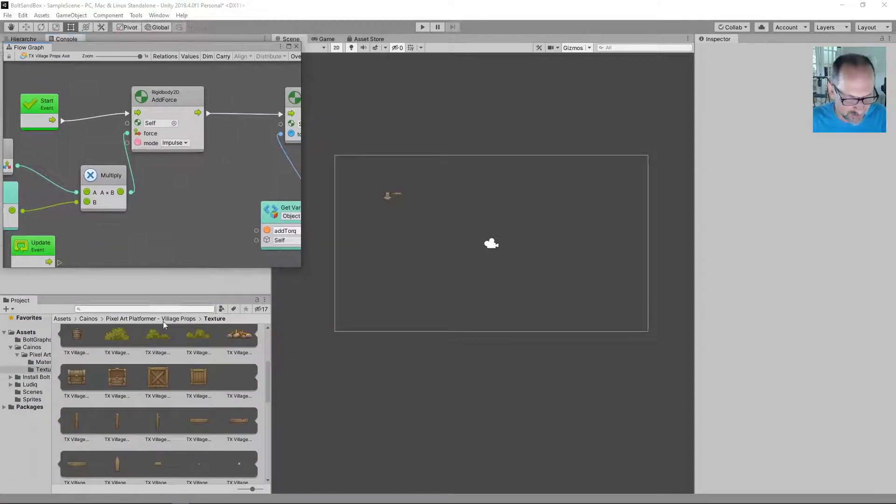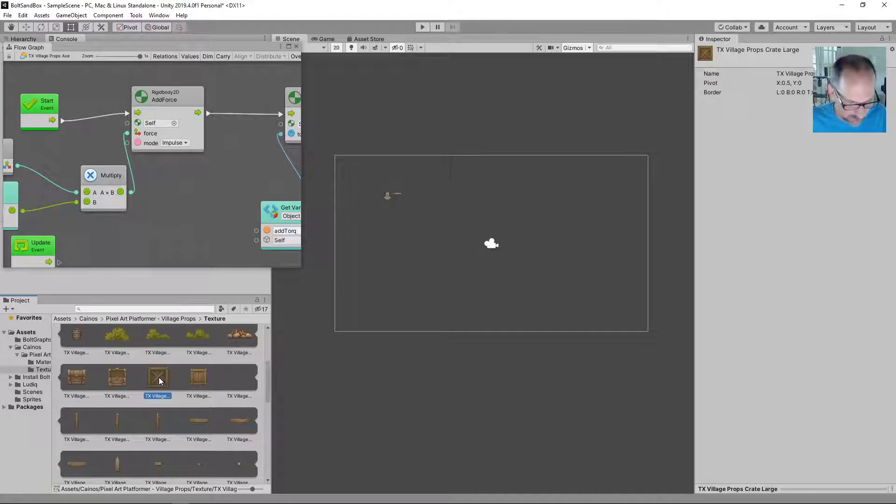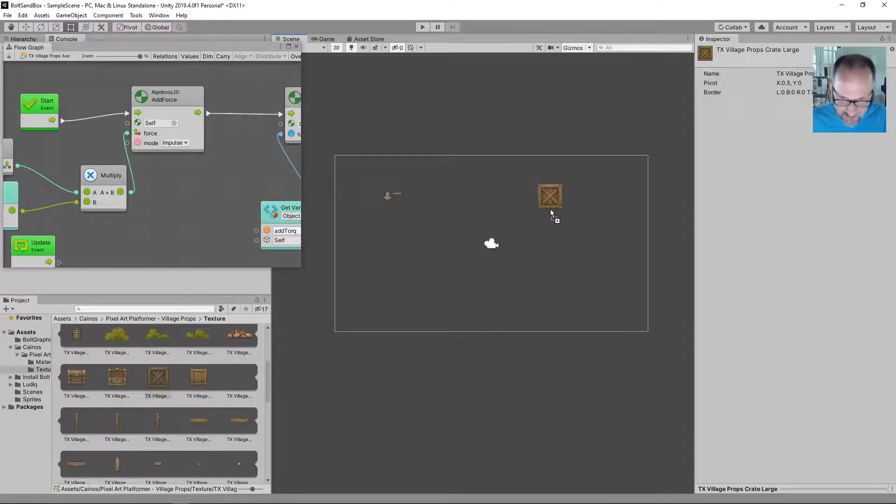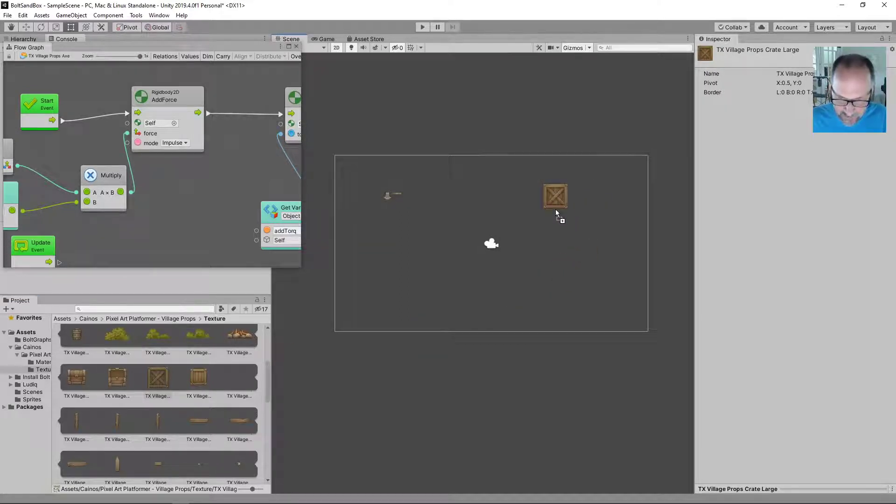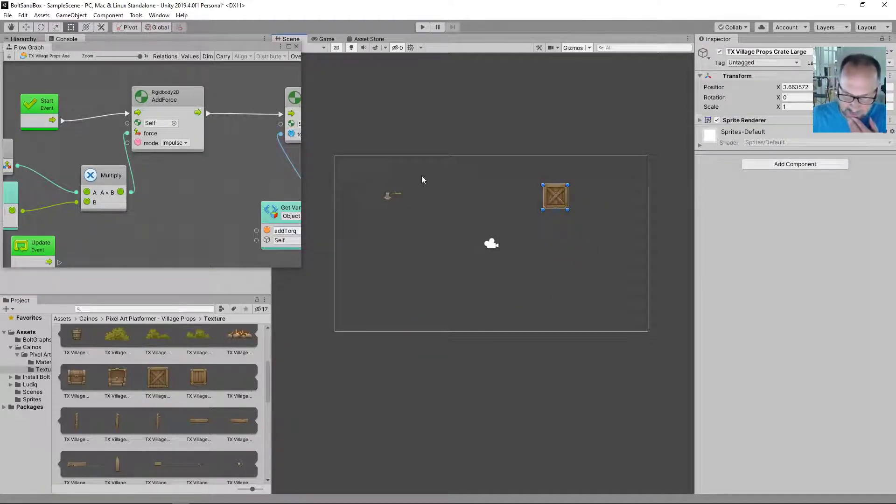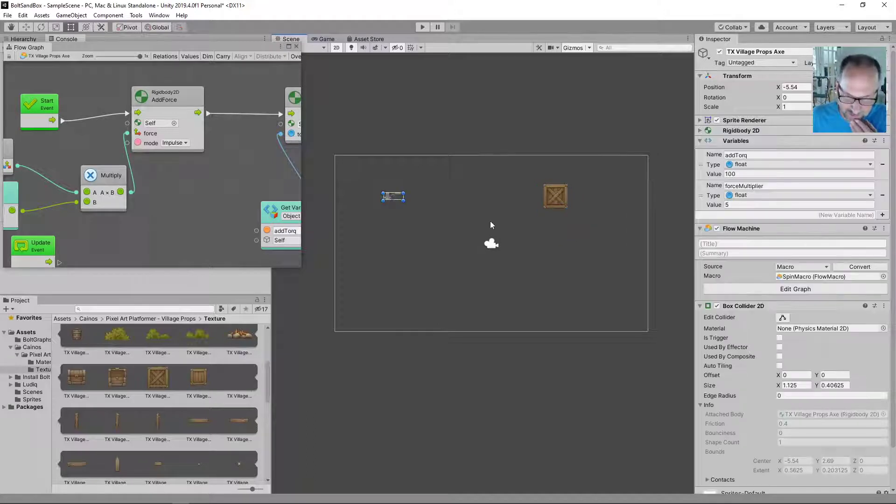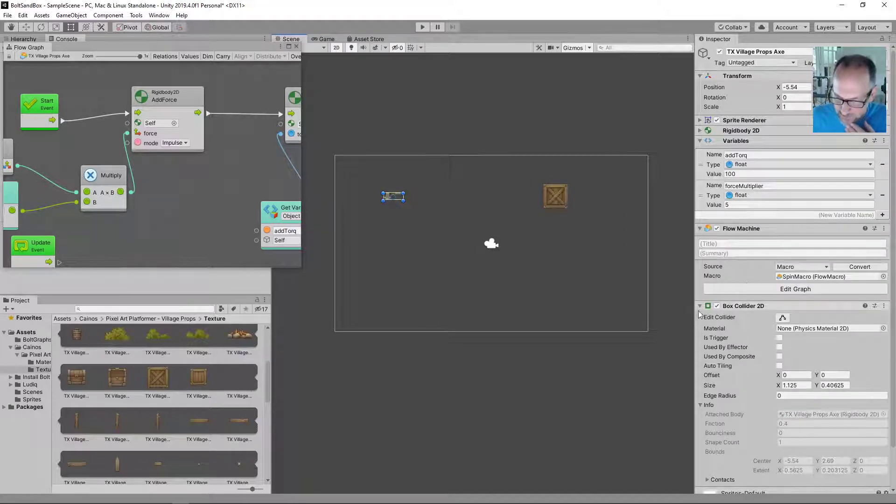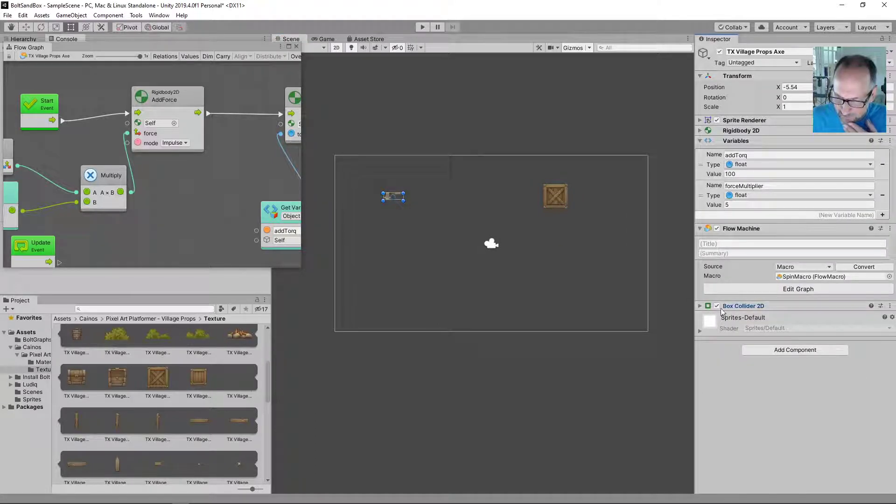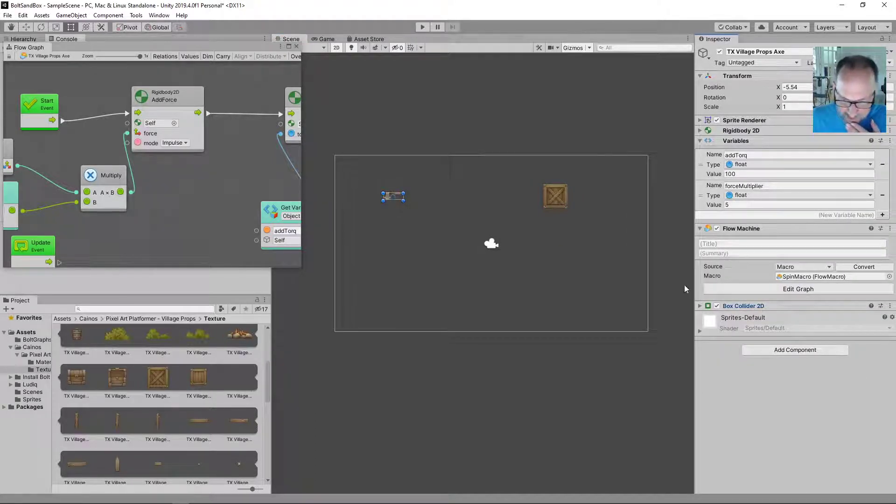We go back to our assets. We grab a box here, drag that into the scene, put it in line there. What are we gonna add? Now we need to add a few things if we haven't already. We already have a box collider on here. Added that ahead of time.